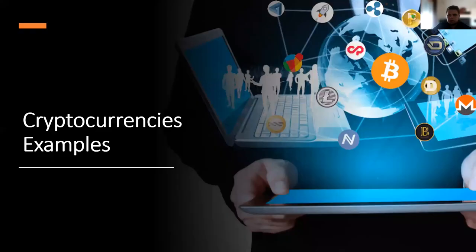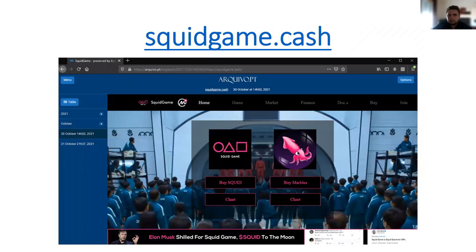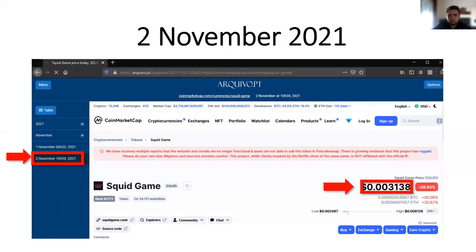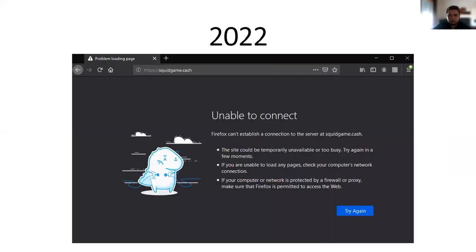Now I will present some cryptocurrency examples. After the success of the famous TV show Squid Game, a project called Squid Game Coin was created. On the 1st of November 2021, each coin of this project had a value of $38. But one day later, the value was less than one penny, and now in 2022, this project is not available.